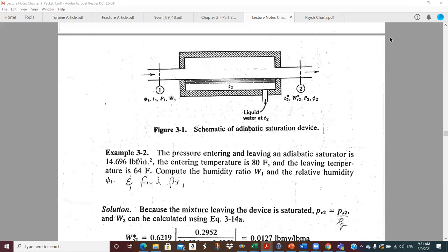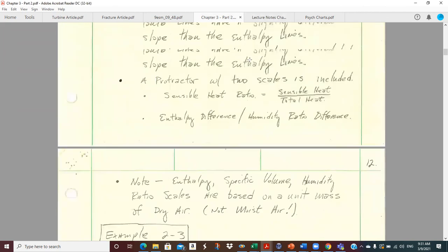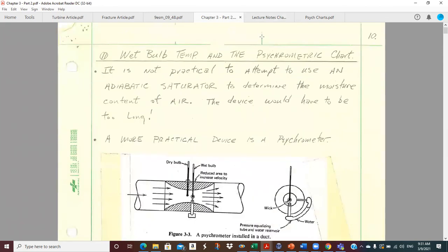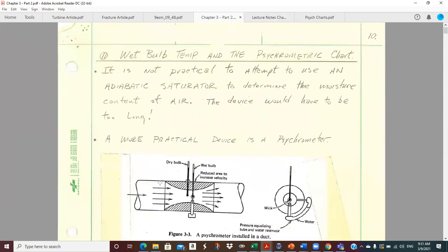The second assignment concentrates more on larger problems and we use the psych chart pretty much for it. This is example three, which I struggled to find in my notes last class, and it is discussing the adiabatic saturator. We went through this little derivation up here in the previous pack of notes.